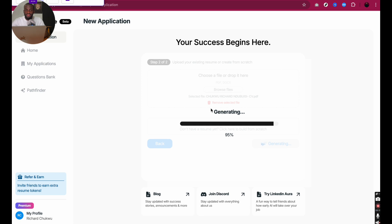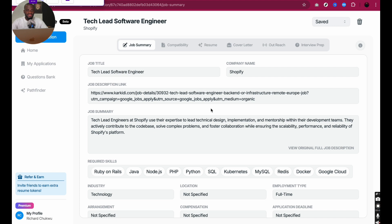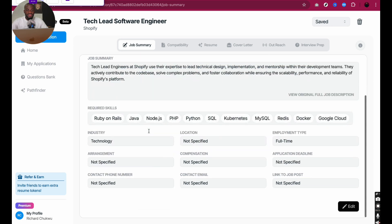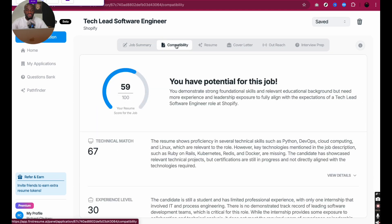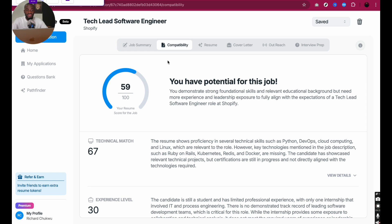It takes a bit of time to load. Now here it is — Job Summary: Tech Lead Software Engineer, Company Name: Shopify. It gives me the job description summary, and it was able to highlight all the required skills, the industry, location if specified, and all that. With this, I have all the information required. Based on my particular CV, I'm 59 out of 100 ready to apply for this job.